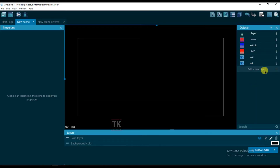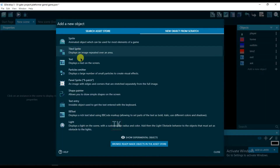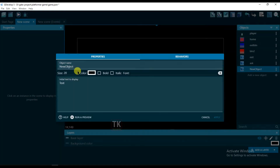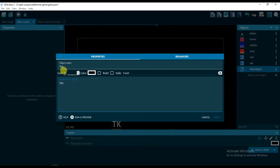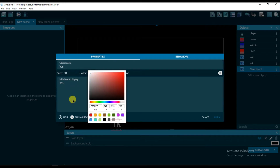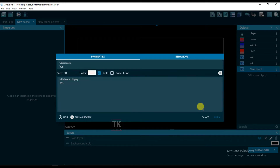Add a new object, text, and change object name to yes. Type yes here, and change its size to 50, and color to white, and bold. Click on apply.